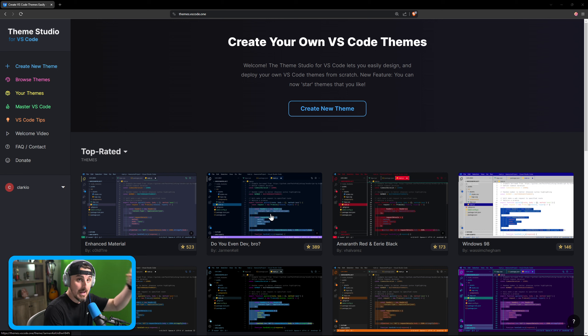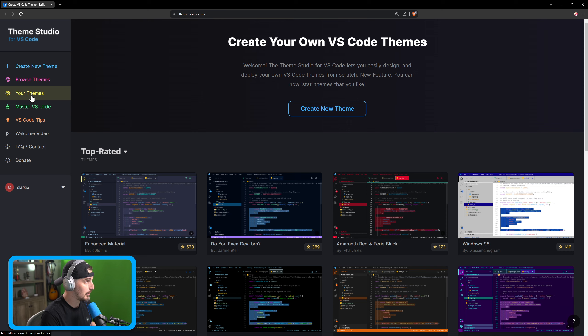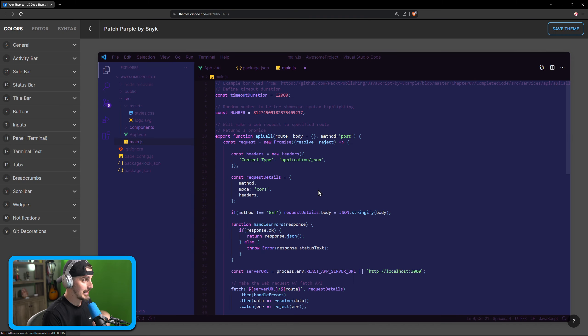You can fork that theme so you can build off of it and tweak it how you want or start from scratch, which is what I'm doing. I'm working on a purple theme and I come in here and I edit it.